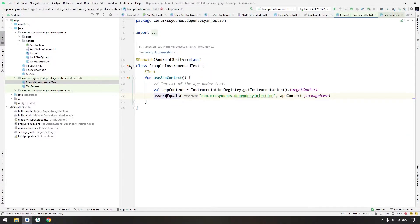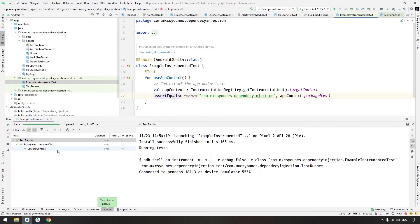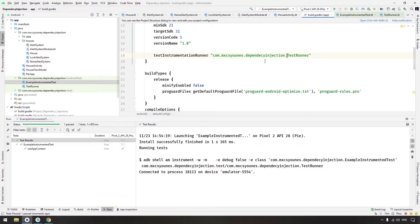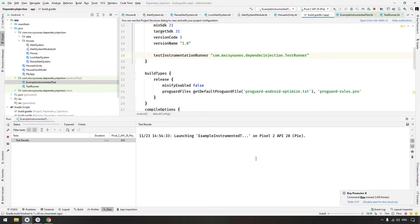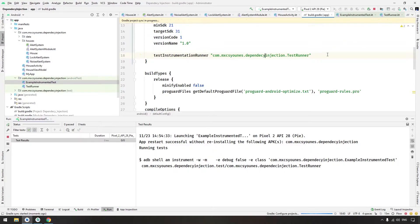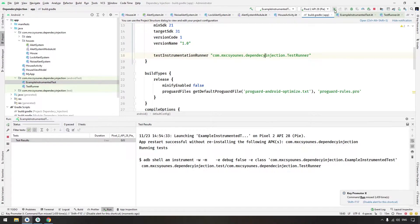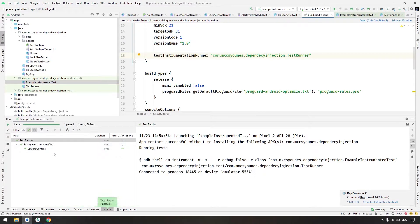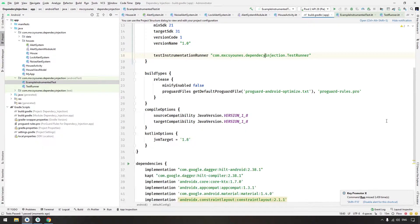Run the test — as you can see, it is passing. If we make an error, for example deleting a character and syncing, the tests won't pass or give a compilation error — nothing will run. You have to make sure the path to the custom test runner is correct. Fix it, sync again, and confirm it is working.